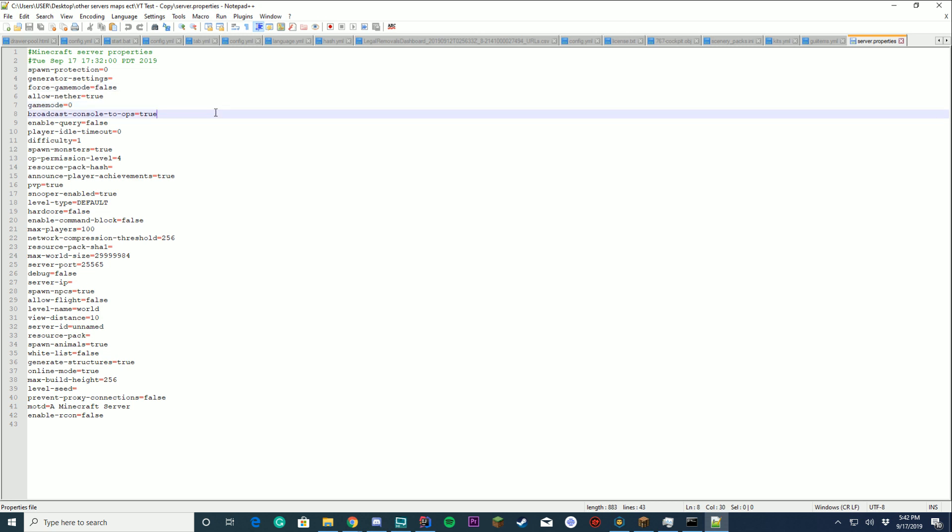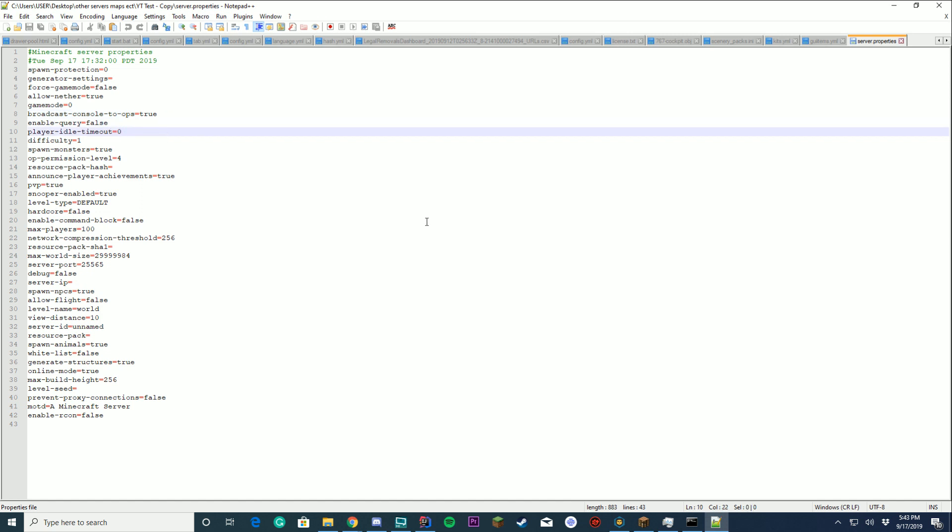Broadcast console to ops. Do you want like reload messages and stuff to be in game to op players? If you want it, sure, that's by default. Off, no big deal. This, just ignore. Don't really need it unless you're running a big network. If you're running a big network, you probably won't be watching this video, so we're going to ignore that.